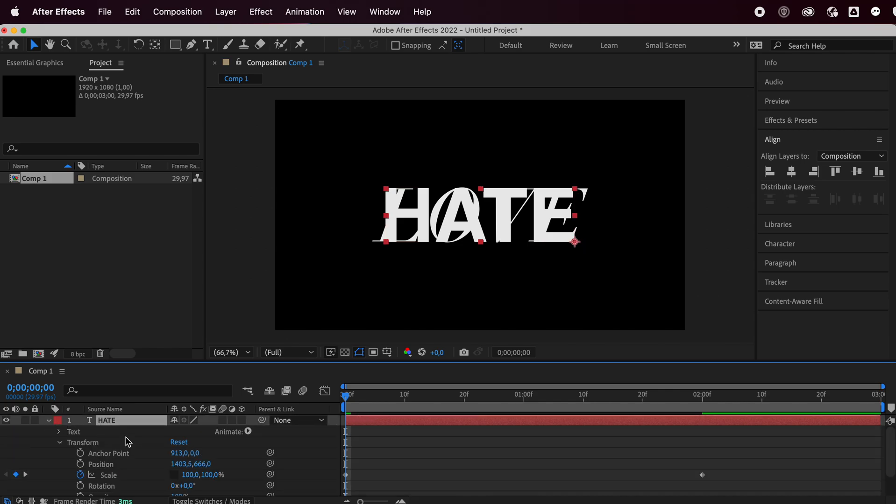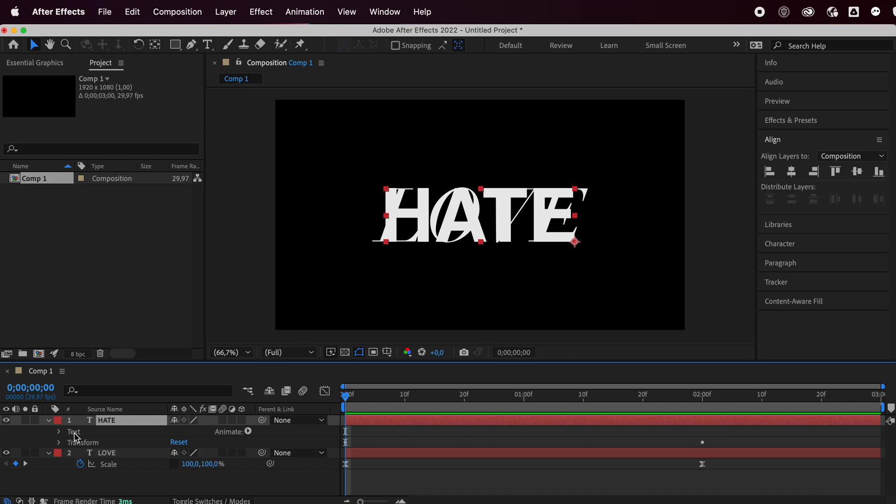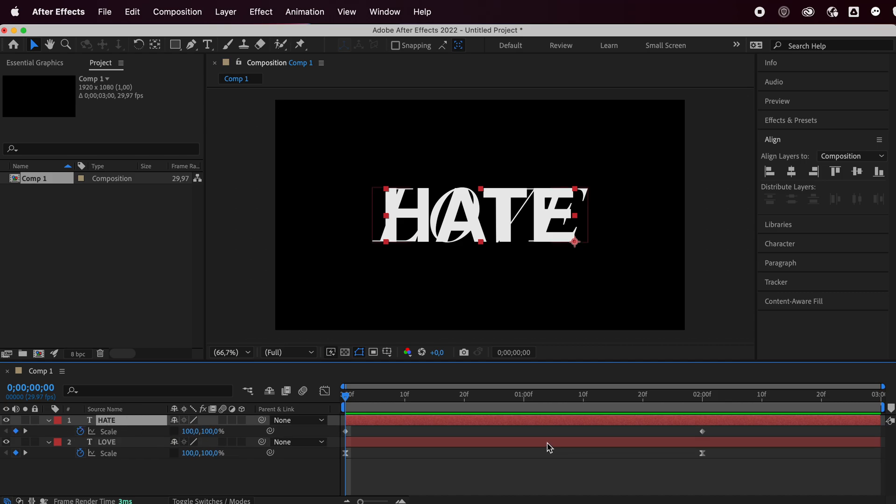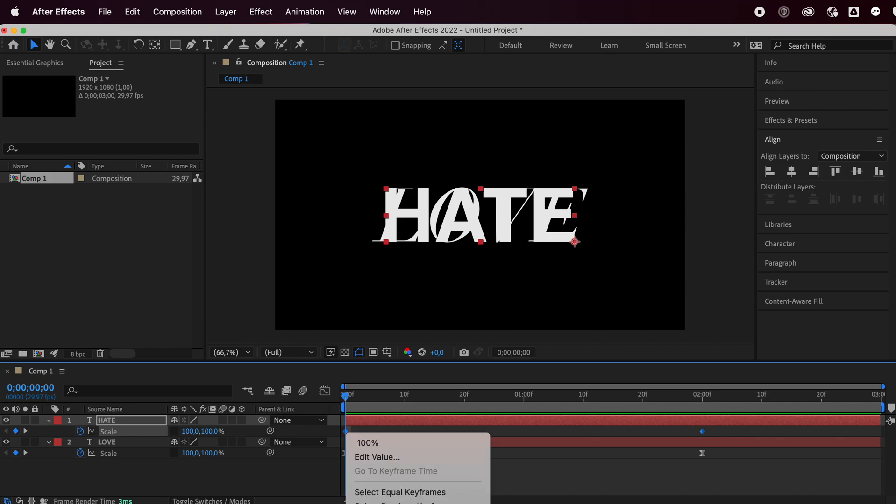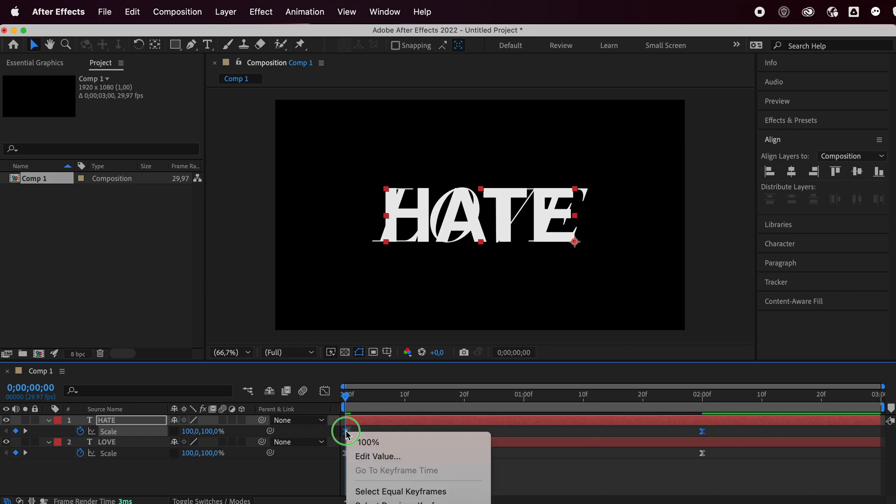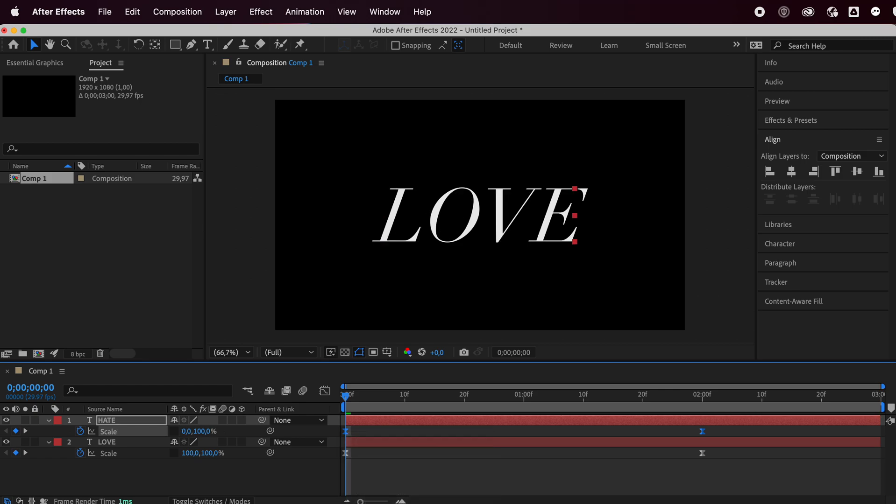Do the same for your top one. We could have done that right away, but I forgot. So do this for the first one as well, easy ease, then right click again, go to keyframe assistant and time reverse keyframes. This will make it go the opposite way.